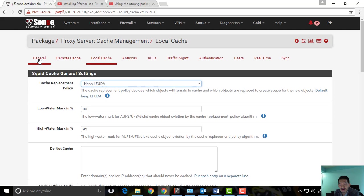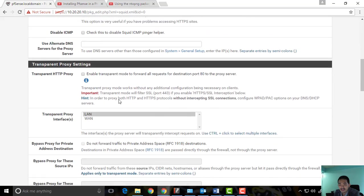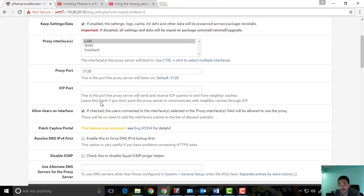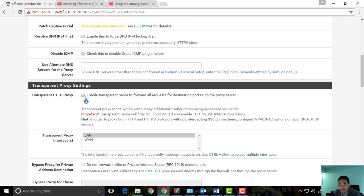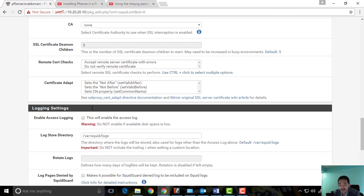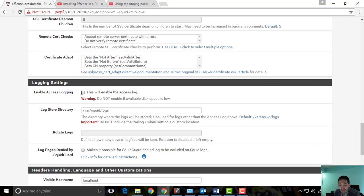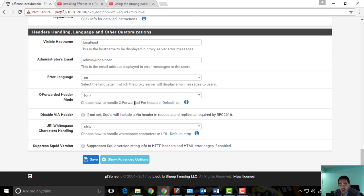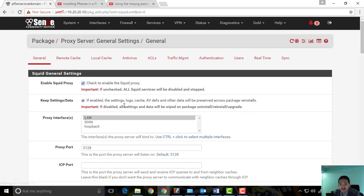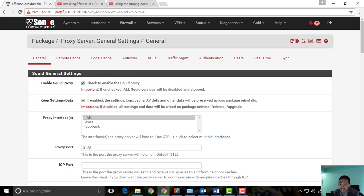I'm going back to the general tab to check transparent proxy again. We can leave that enabled and we're good to go. I didn't actually configure the cache — I just went into local cache, saved, and came back. Now if that's already done, we can go back to Services.